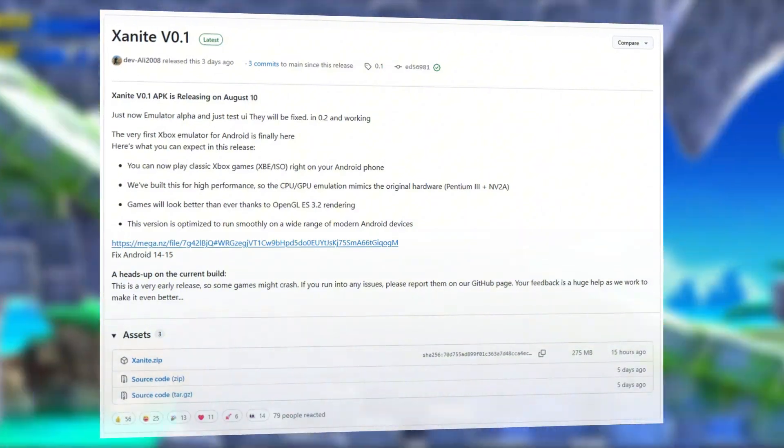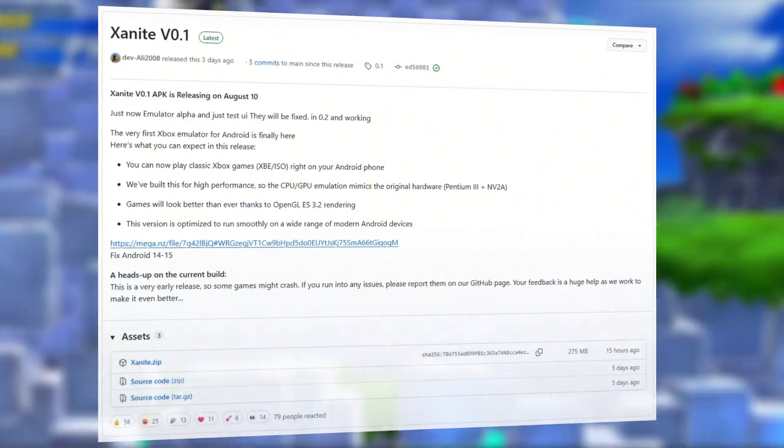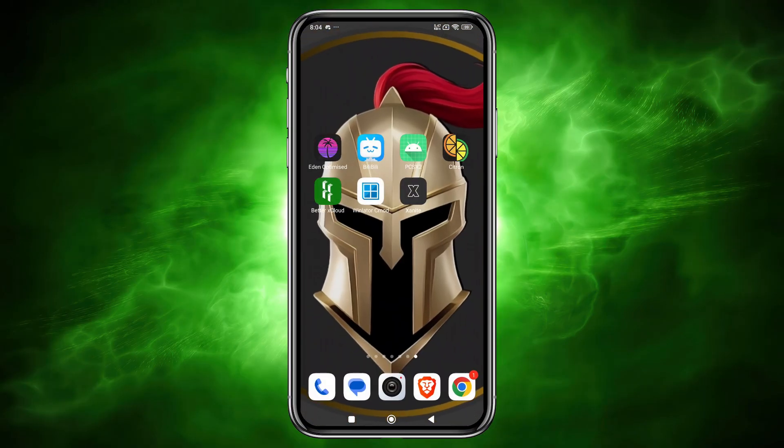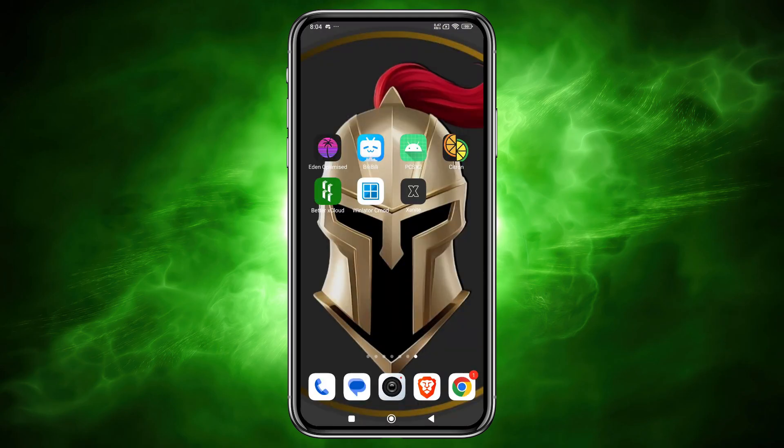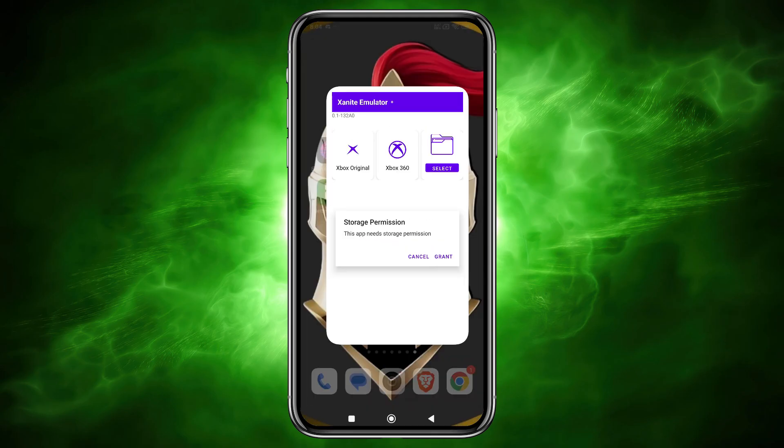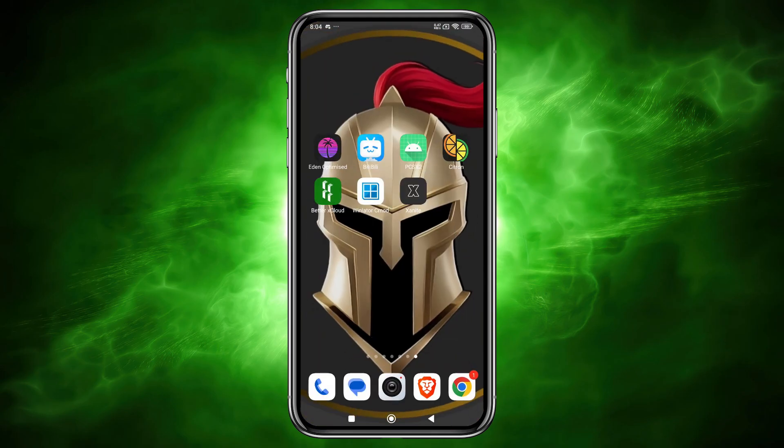With excitement, I downloaded the APK, ready to test Xbox original and Xbox 360 games on Android. Unfortunately, it crashed, over and over again.